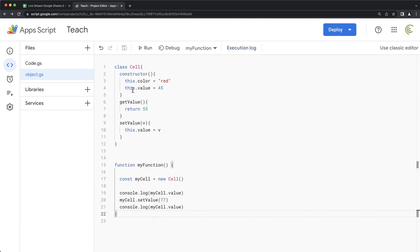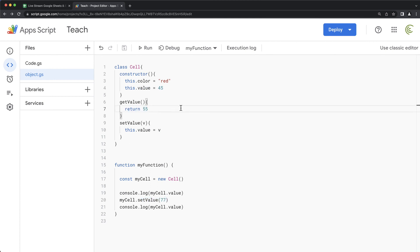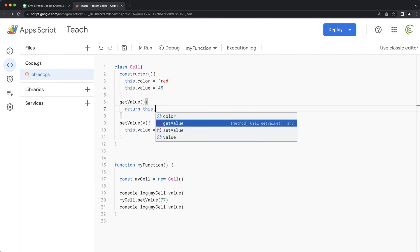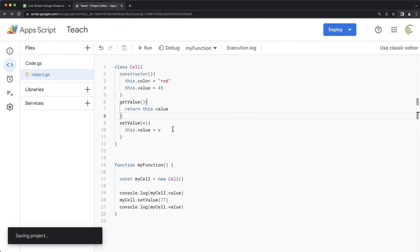So initially, it was 45 here. Then we can use now this set value function here to modify what this internal value 45 is using this set value over here. And we can change our get value, for example, instead of returning that 45 to actually return the value. So we can say return this dot value.